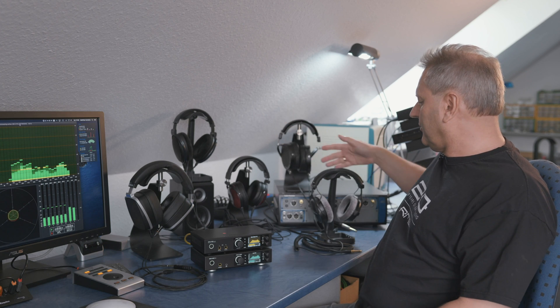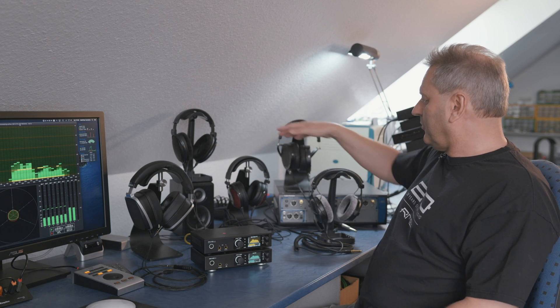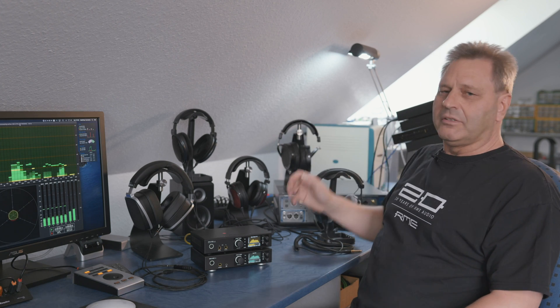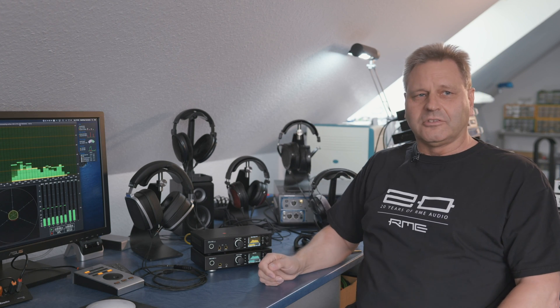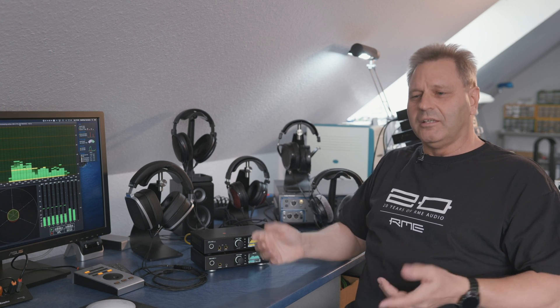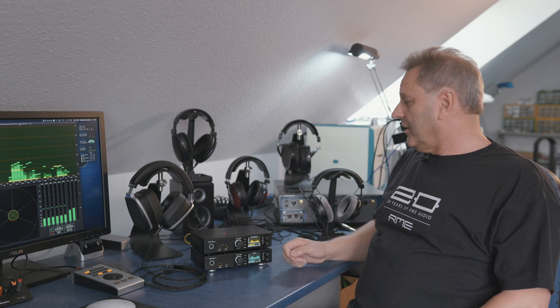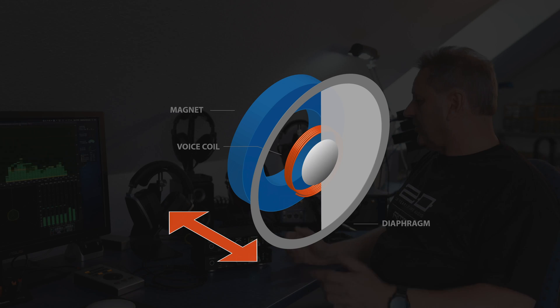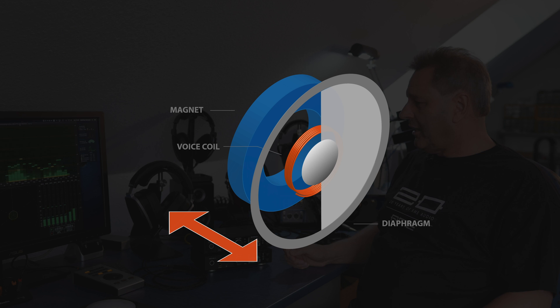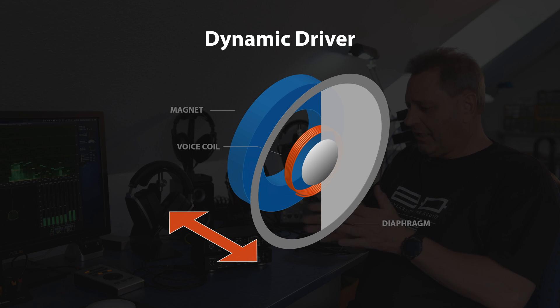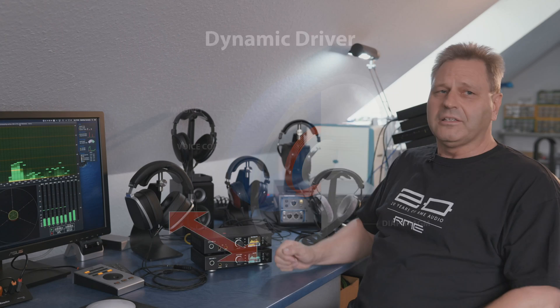So these three headphones were quite different but still all so-called dynamic headphones. That means basically there's a little speaker in each side that works in the usual way. You have the voice coil, you have the magnet, you have the membrane moving.